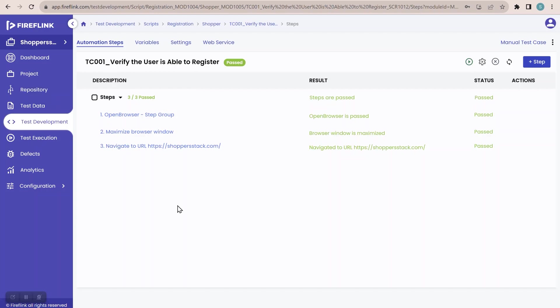In today's session, we are going to see a new concept called variables. So what is this variable? Why do we need it? Let us explore it.